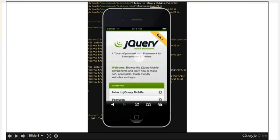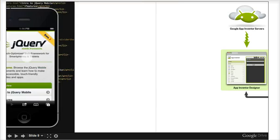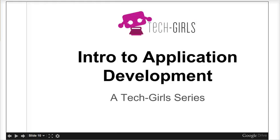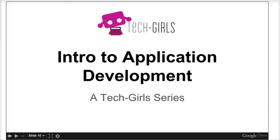We are going to start with mobile web development using jQuery Mobile, and then move on to app development using MIT App Inventor. I hope you'll join us on this mobile app adventure.